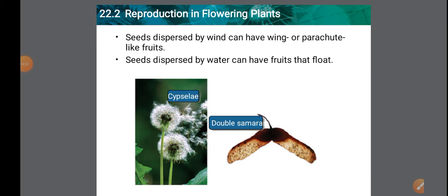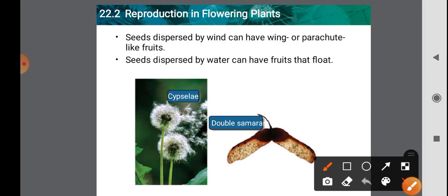Dispersal of seeds by wind: these seeds are very small and light-weighted, and have structures such as wings, parachute-like fruits, and hair-like filaments. For example, cotton seeds are light-weighted and can be easily dispersed by wind.